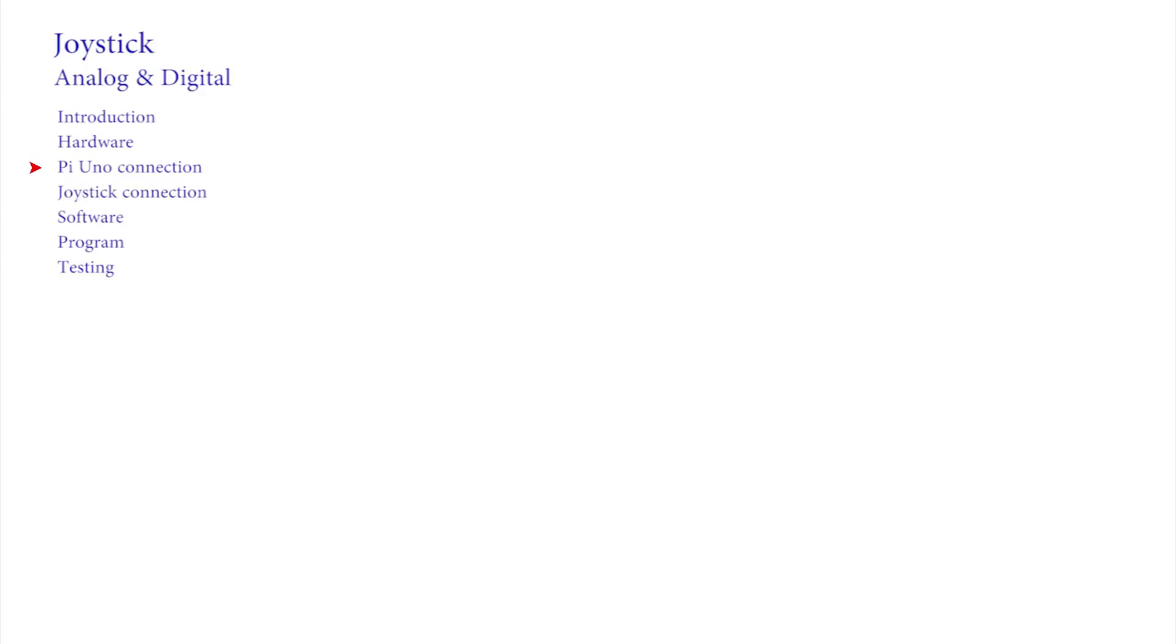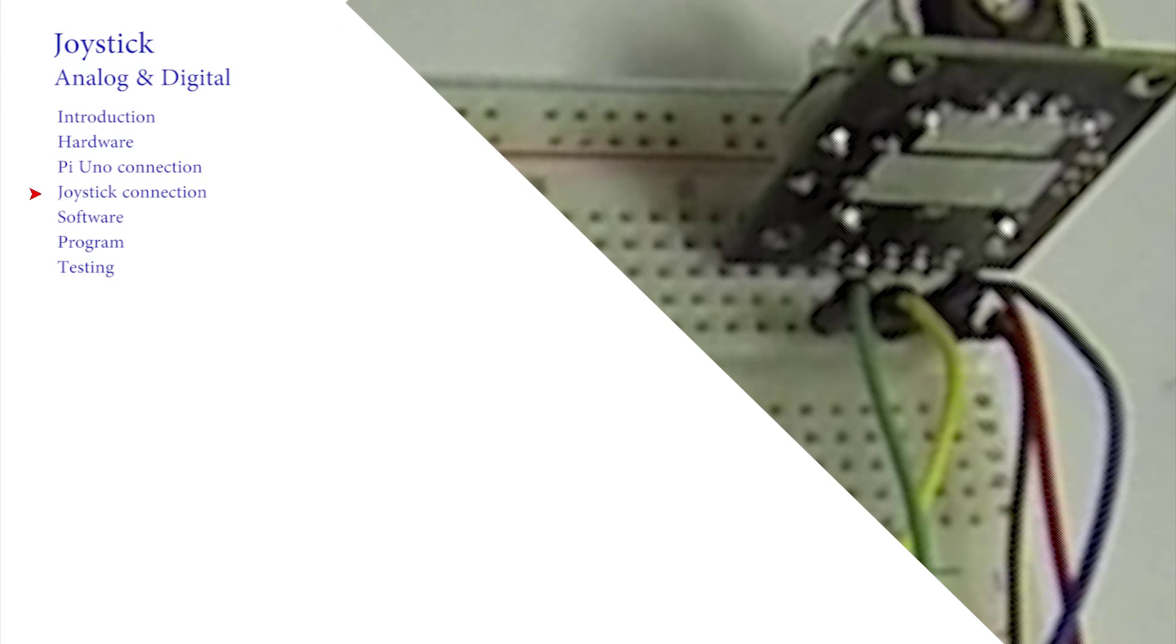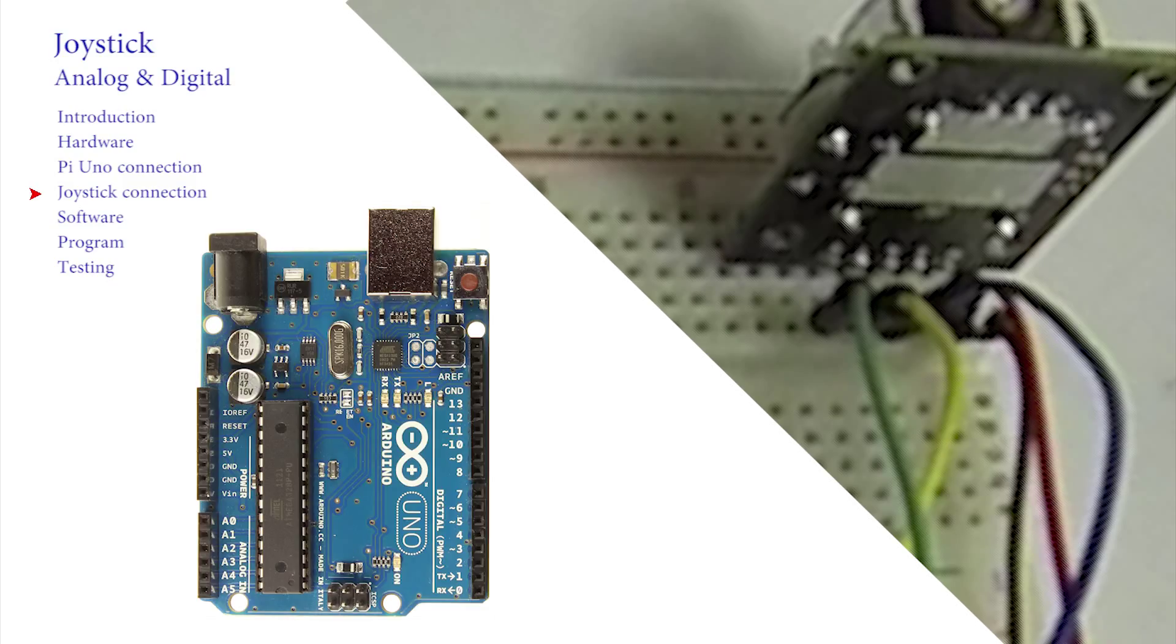We now need to connect these pins to the Arduino. One method that avoids soldering is to use a breadboard. The joystick is pressed firmly home into place, and small connecting wires inserted and mapped across onto the UNO. It is conventional to use black wires for ground connections and red for plus 5V supplies.